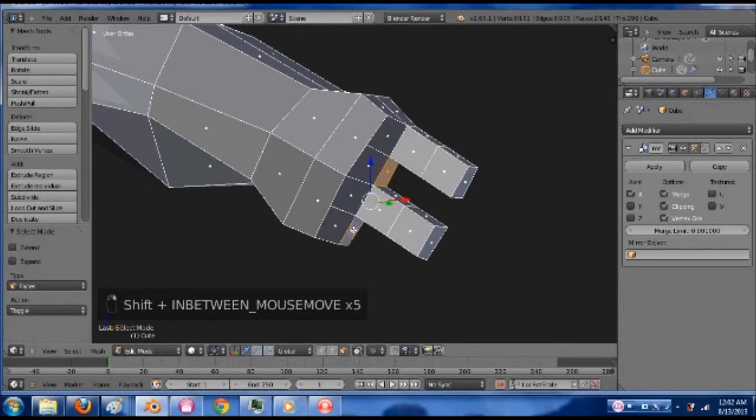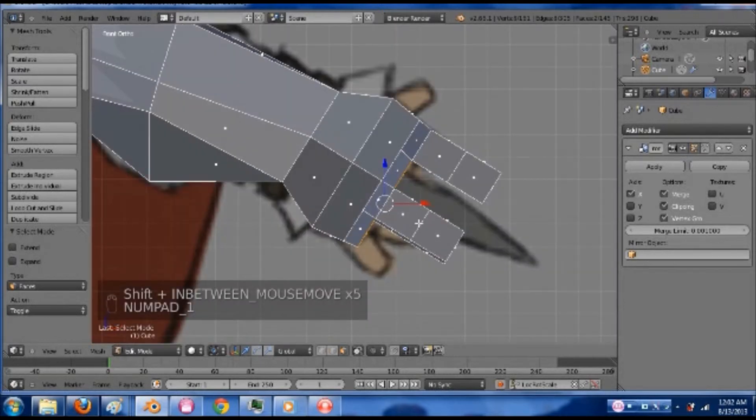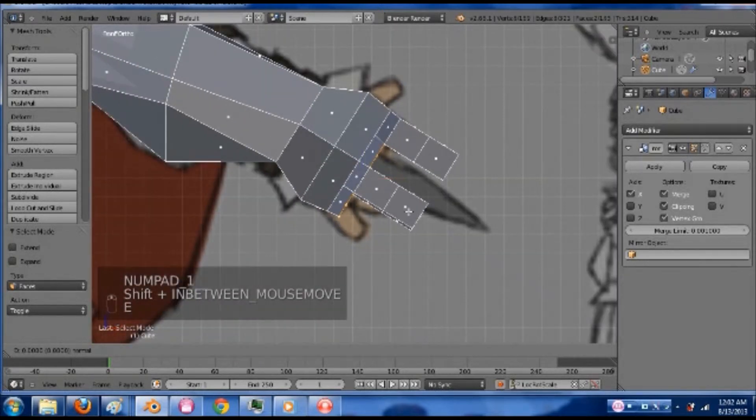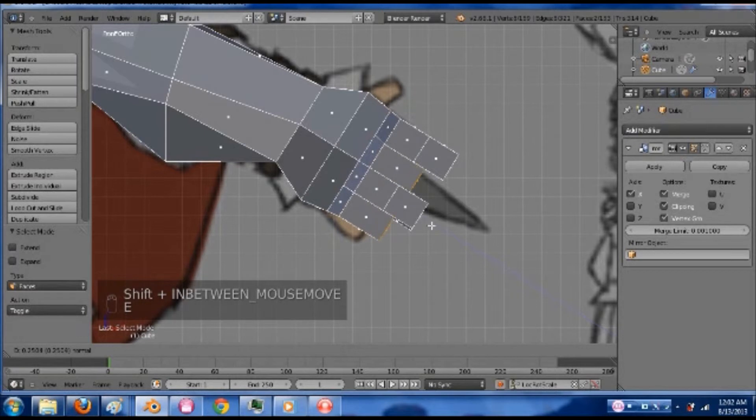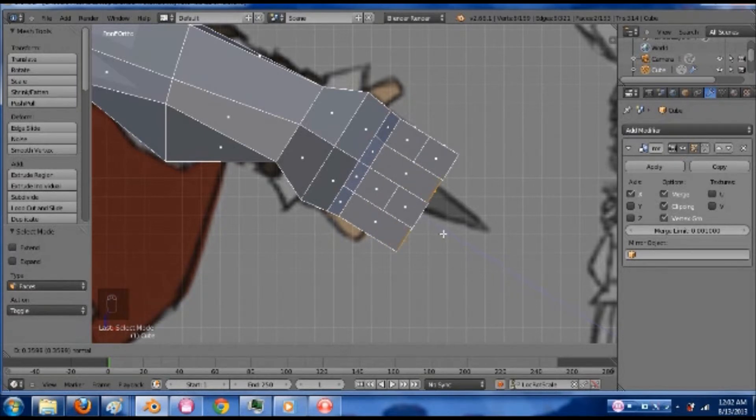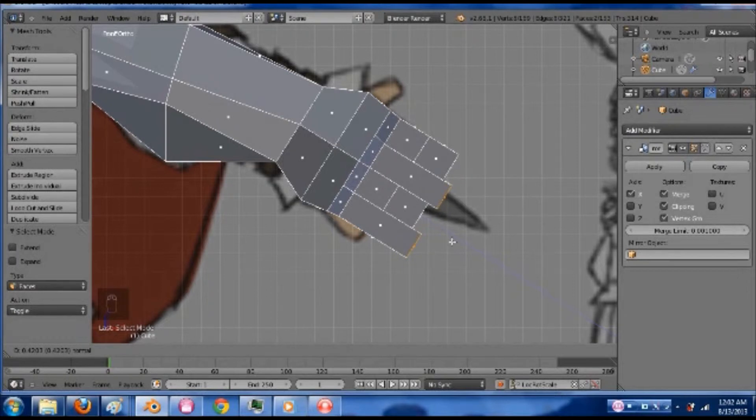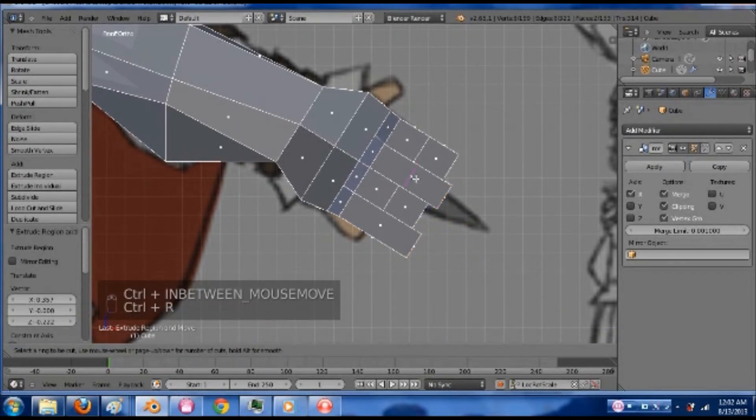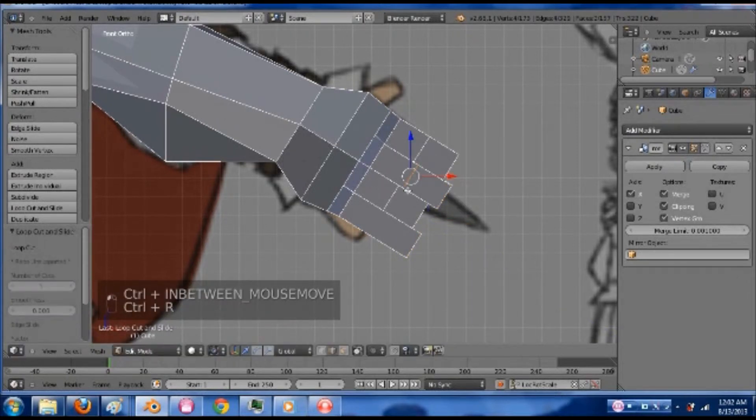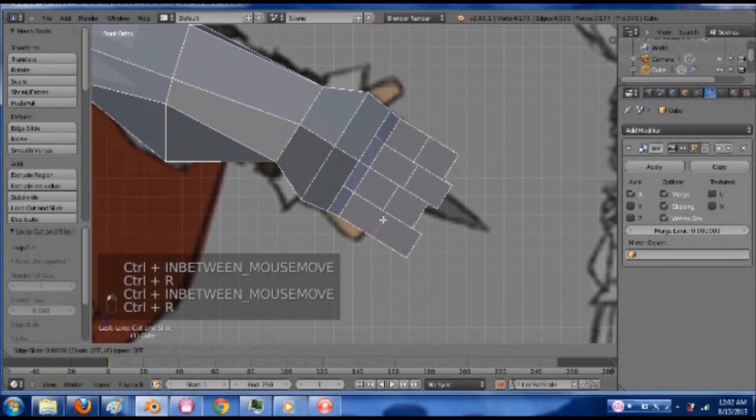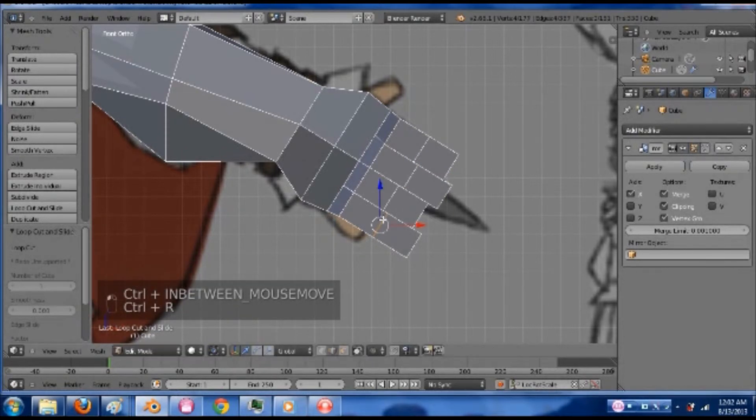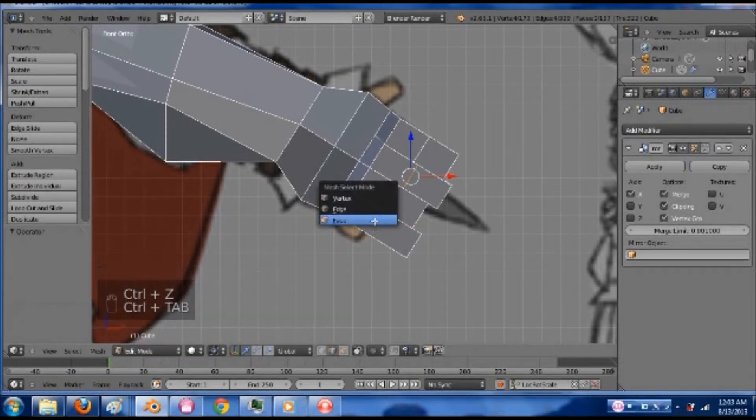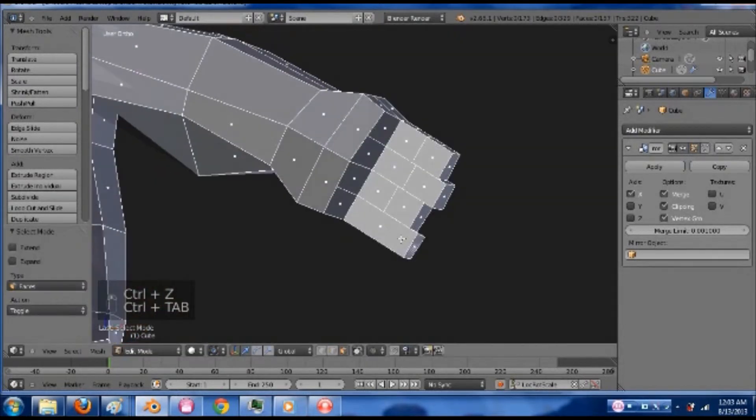It depends on how much of the hands you want to actually animate afterwards. It's a simple character so I'm not going to worry too much about each individual knuckle. I'm going to bring these out. Bring this one out a little bit more since it's the middle finger. Do an edge loop here. An edge loop here. Don't do an edge loop there yet.